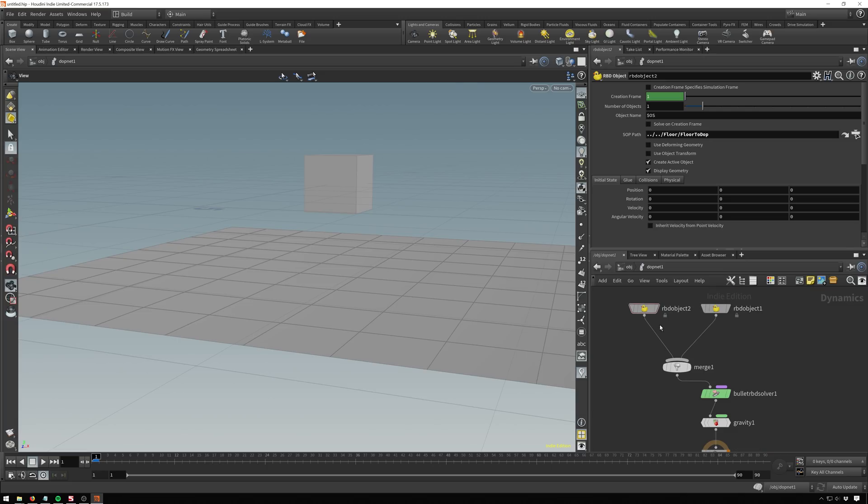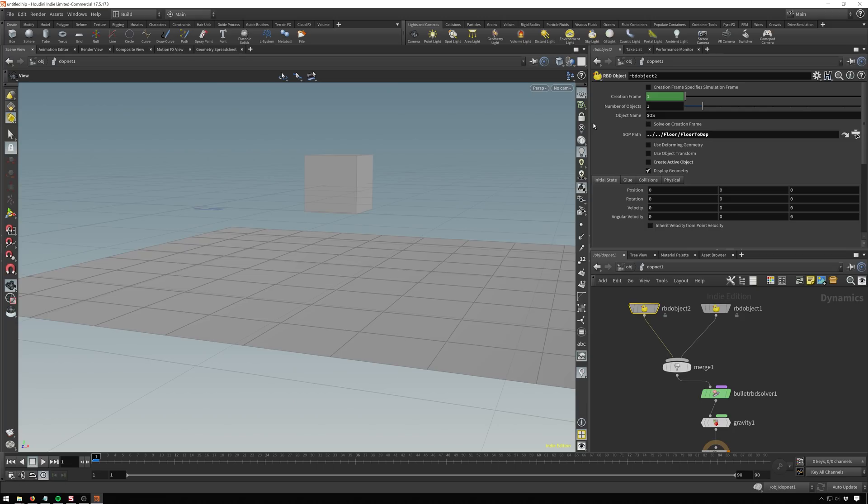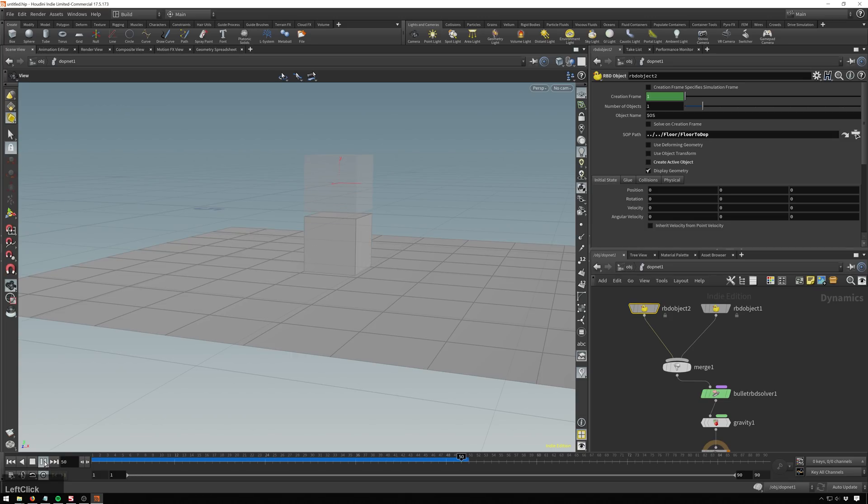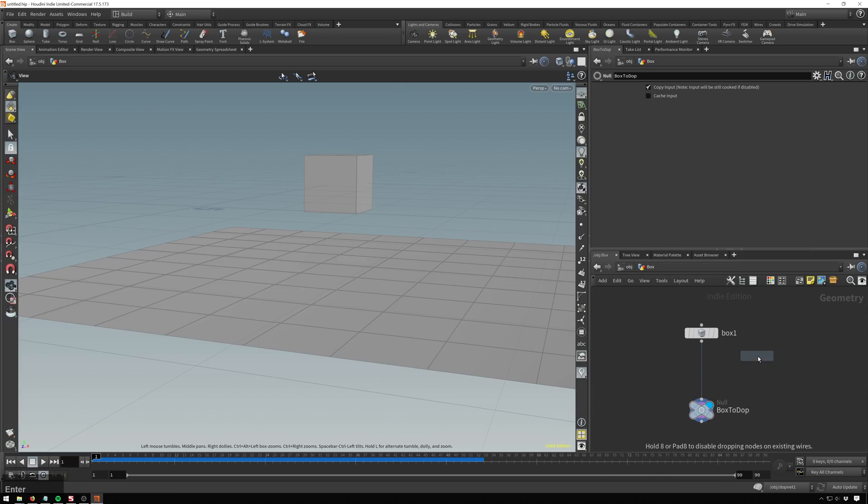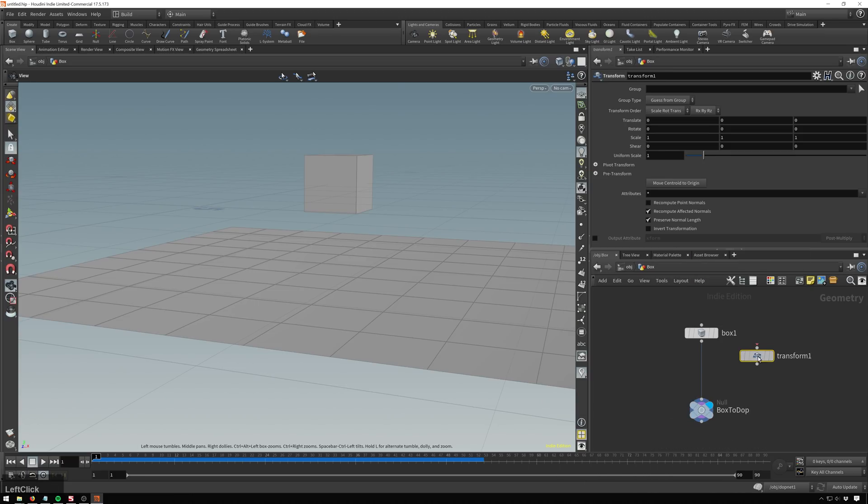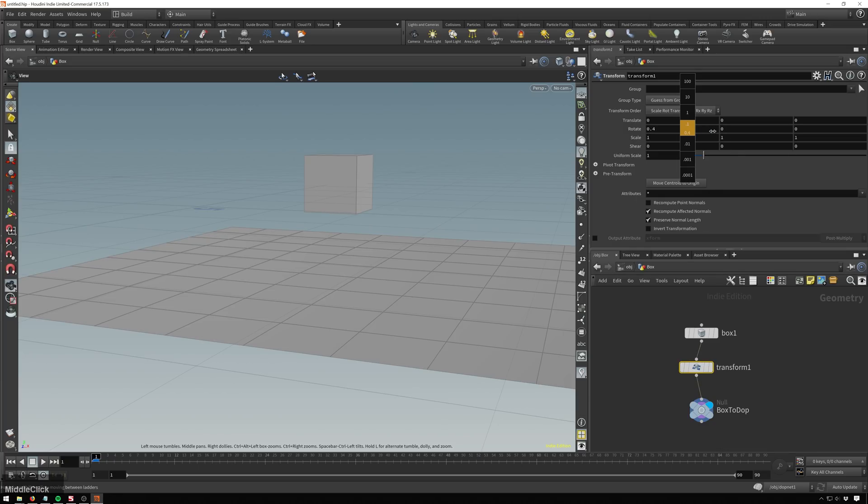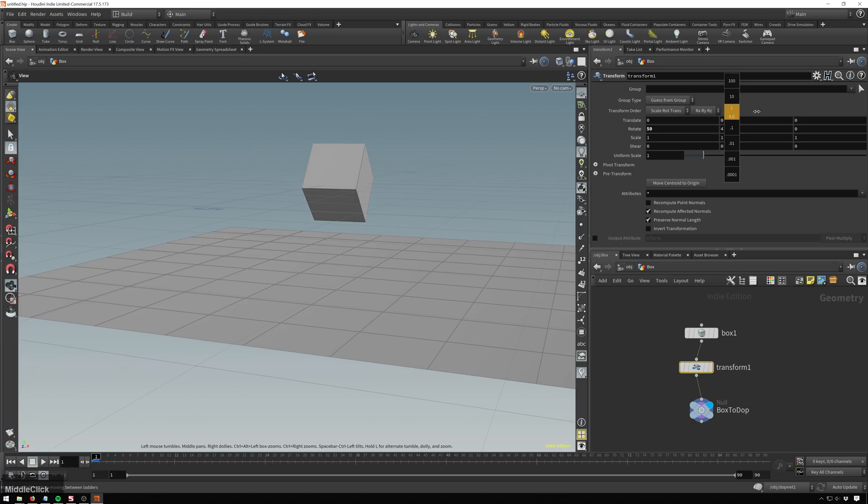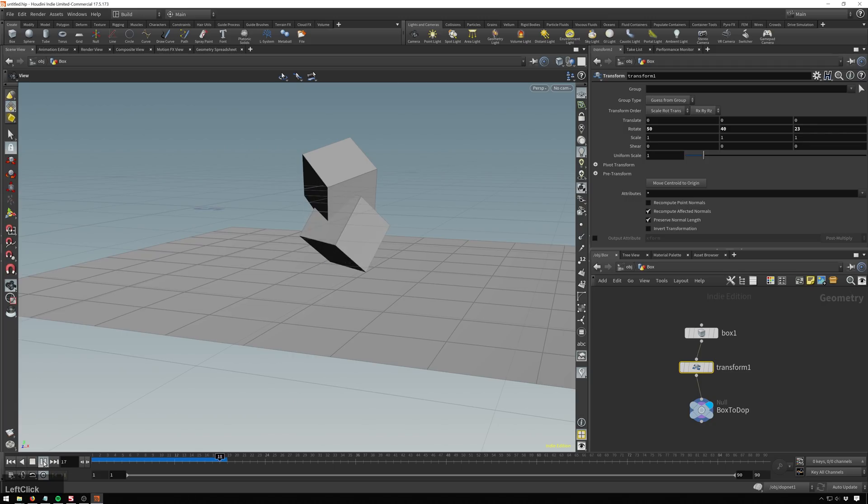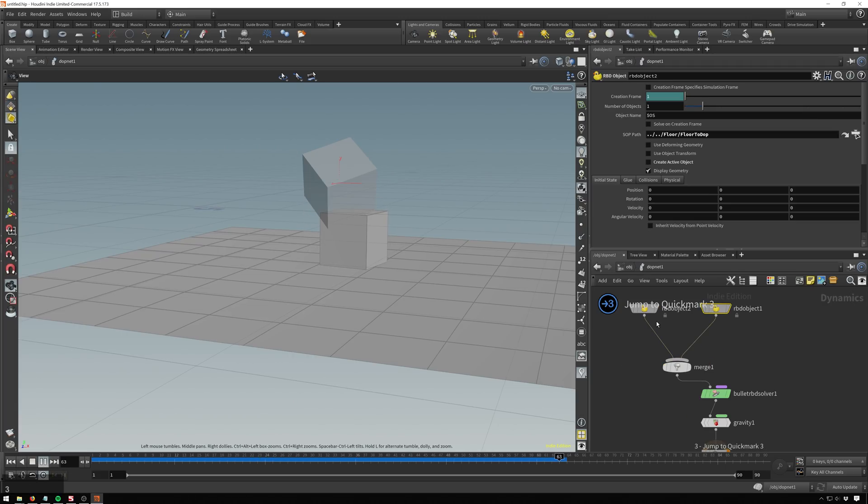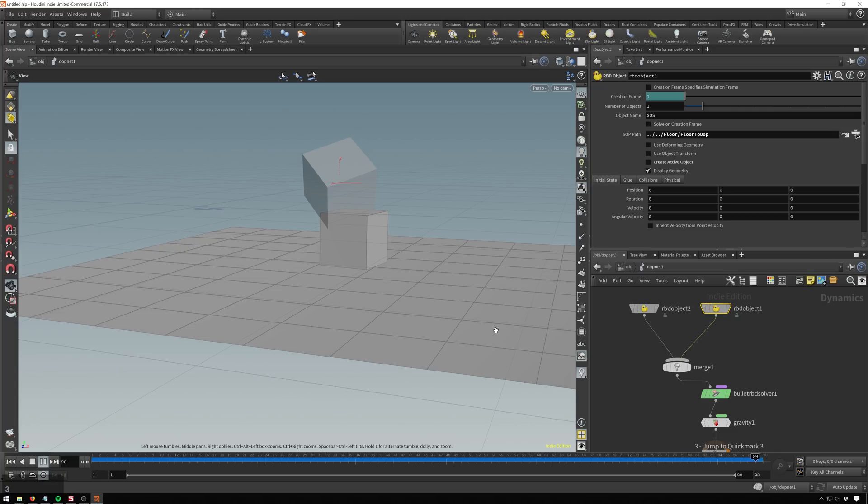What we need to get the result that we want is to make this grid a static object. So we can do this in the RBD object node by turning off create active object. So this will not be an active object. And that means it won't be affected by our forces. So it'll just be a collider. And there you go. That works pretty well. And to make this a little more interesting, let's go back to one. Let's add a transform to our box. And we'll just rotate it around a little bit. So we get a little more interesting movement going on. Because the goal for all these is mom's fridge.